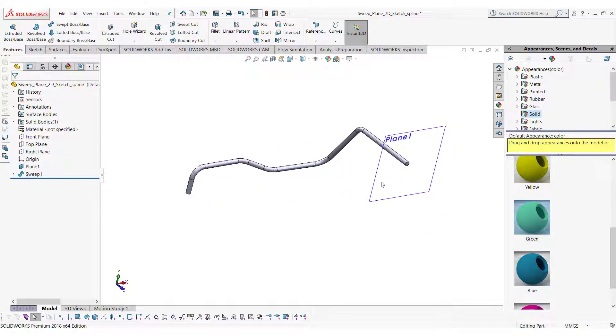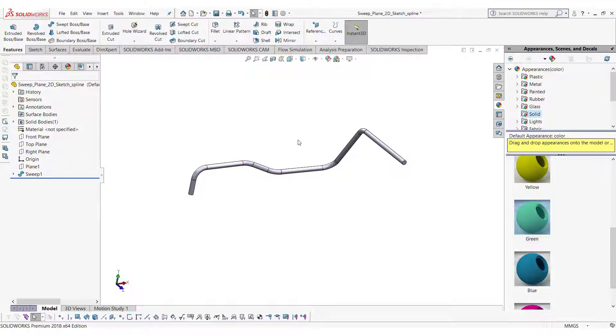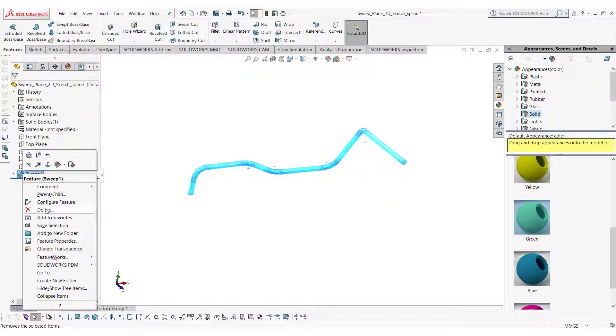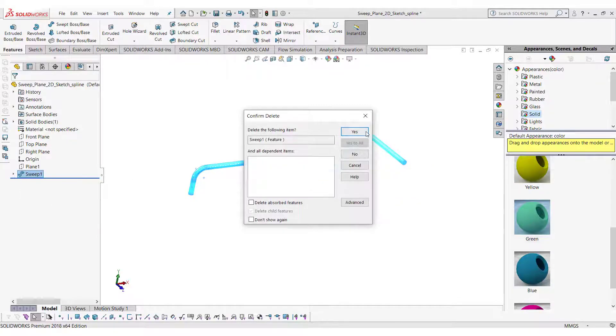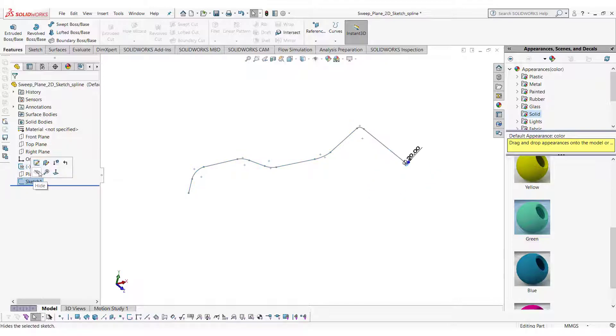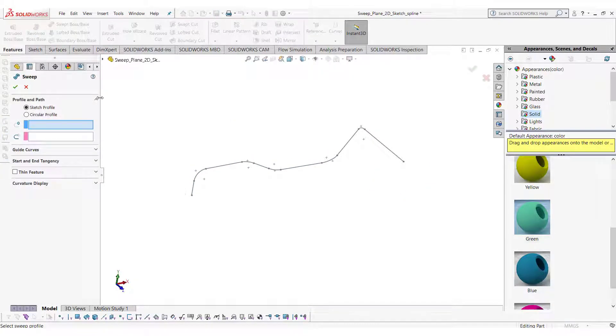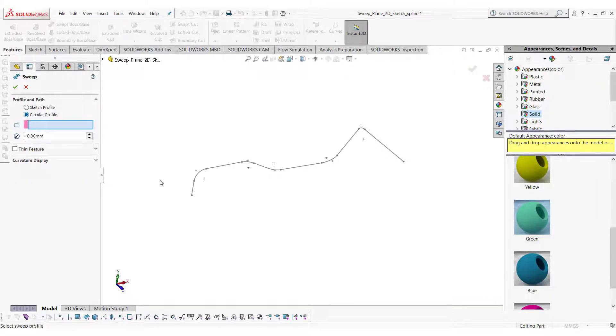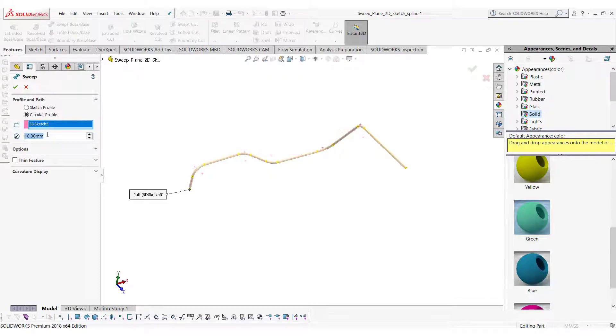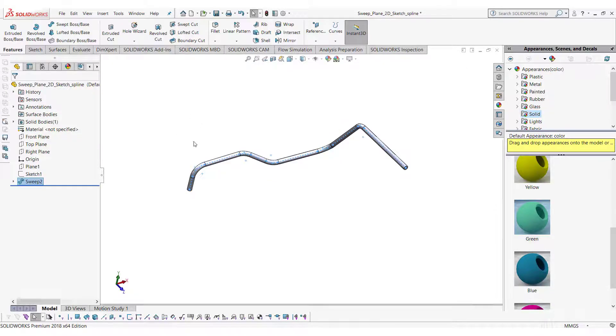If you want to create a circular profile then there is no need to create a plane. In that case you can go in the sweep and select circular profile. Select the 3D sketch in the path, give it a radius, click the green tick to see the results.